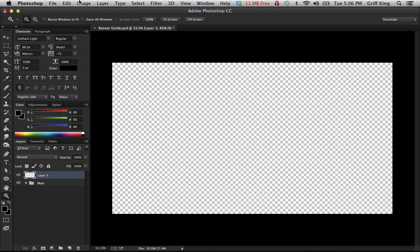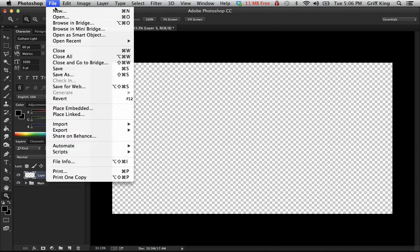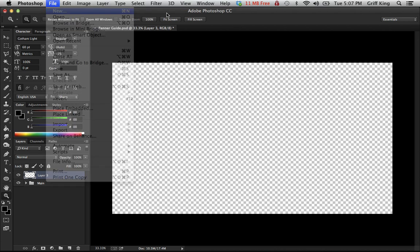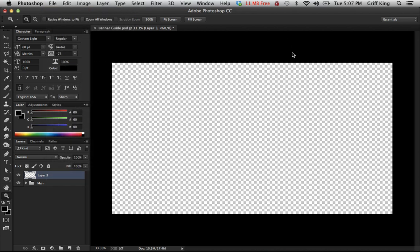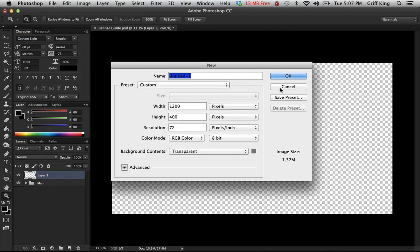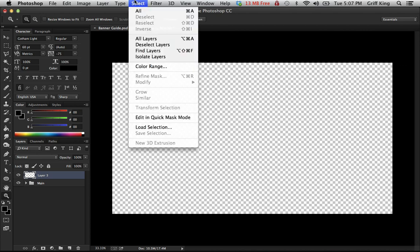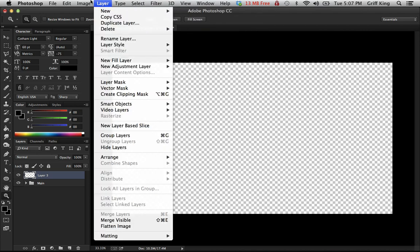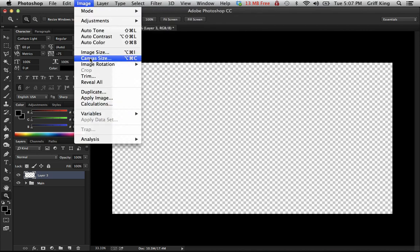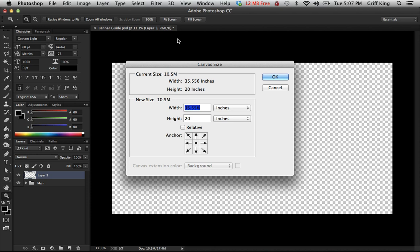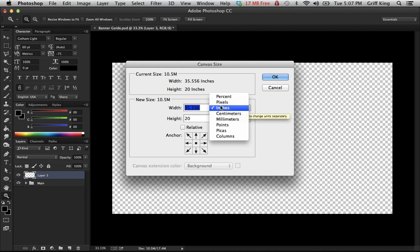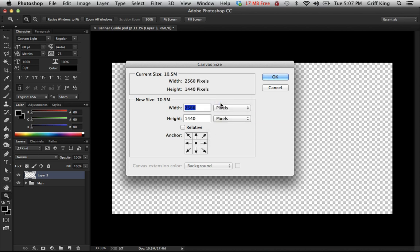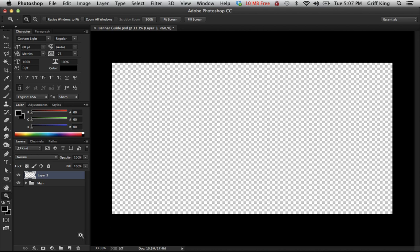First, you're gonna want to make a new thing and I'll show you the dimensions. You're gonna want to make it 35.556 inches by 20, or just 2560 pixels by 1440, excuse me. I'm eating pretzels right now and it's getting in my teeth.